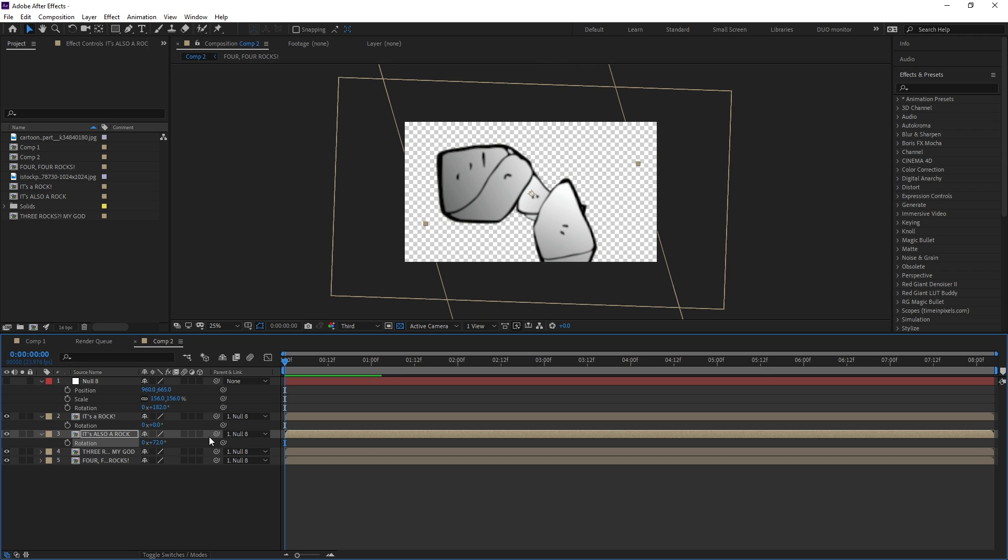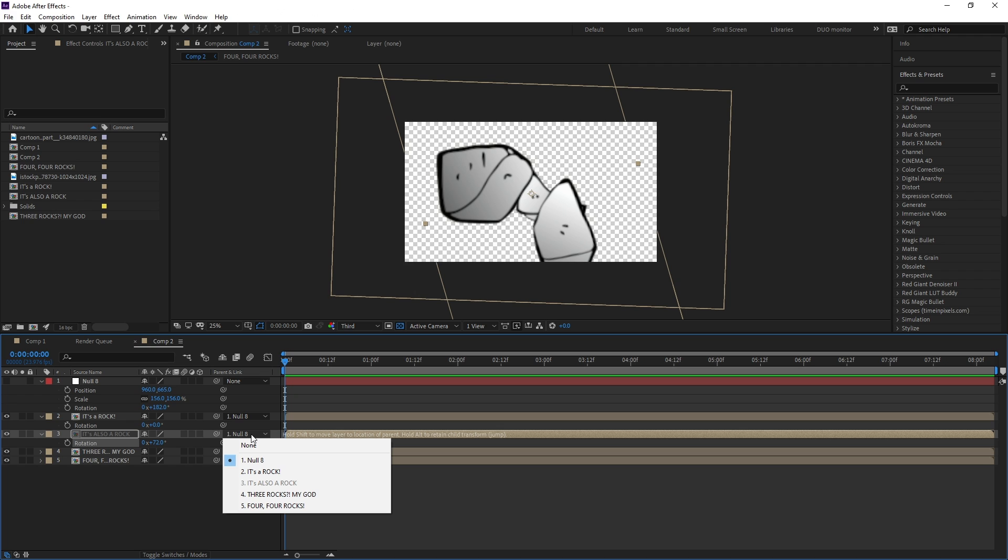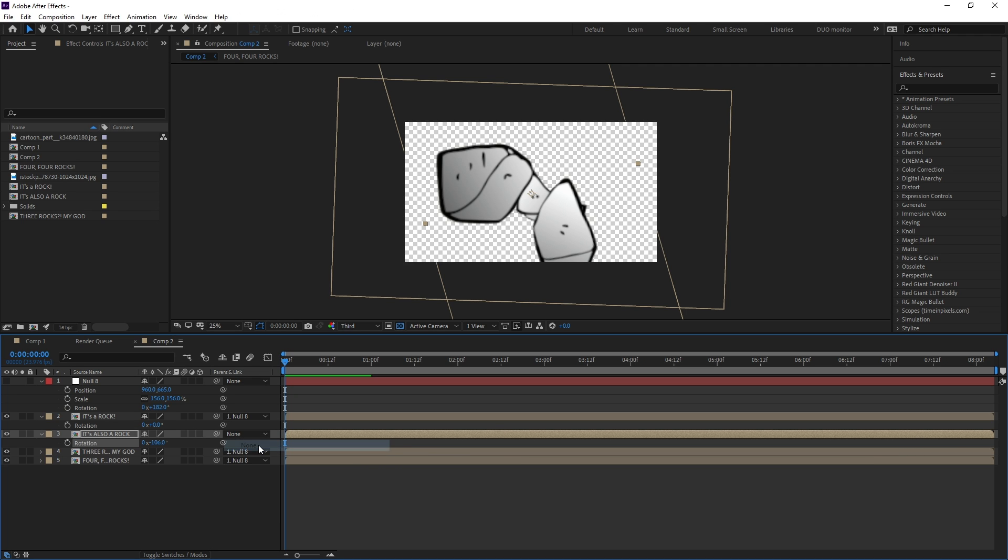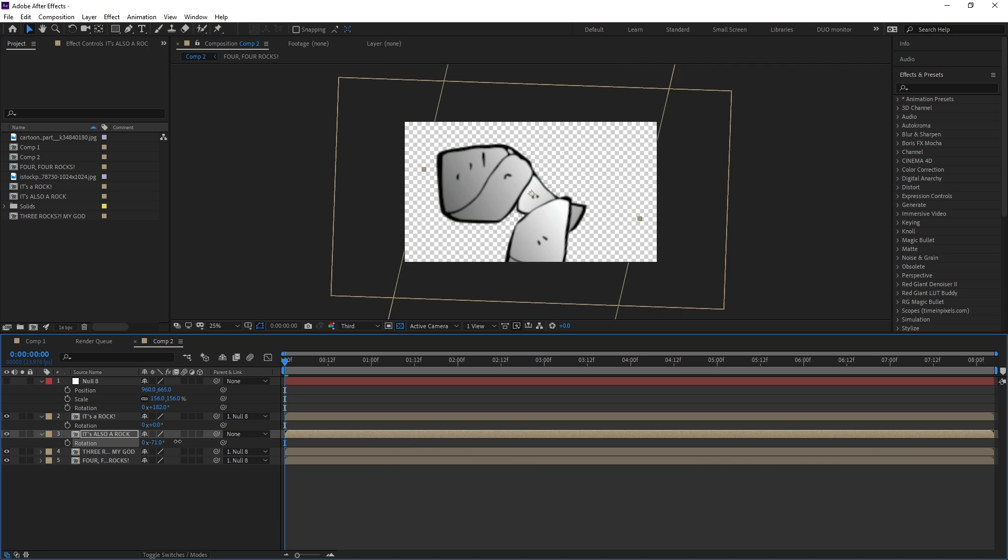To unlink layers, go to the sidebar under parent and link, click on the drop down menu and go to none. Any value changes will remain on the layers after unlinking.